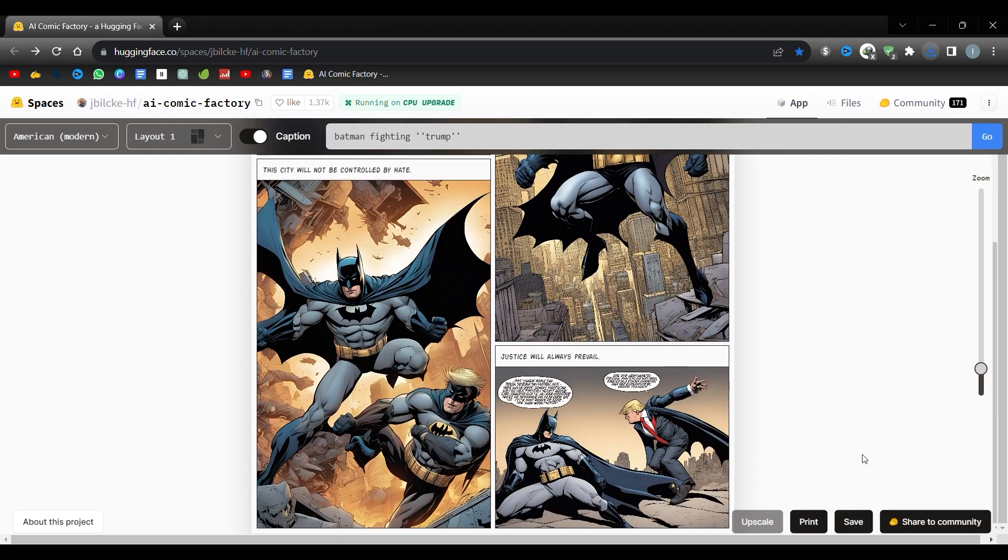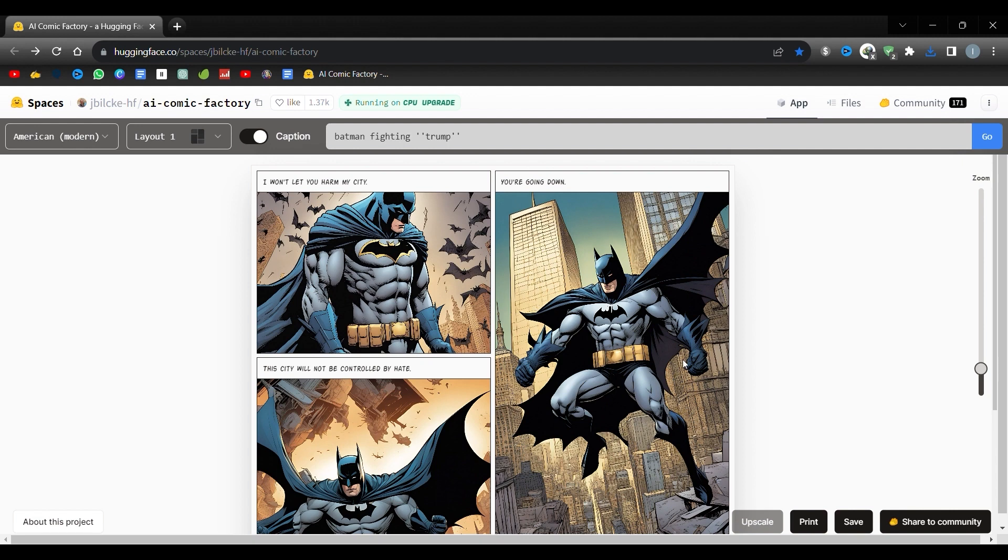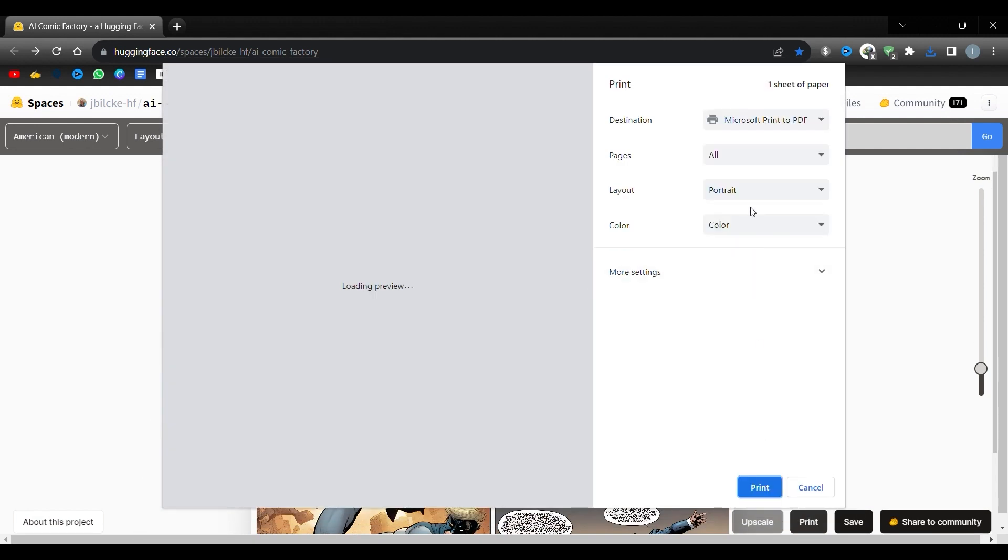If nothing happens when you click it, wait. After about 10 minutes, the file will download. If you don't want to wait, you have several ways to save. You can download each comic image individually. Finally, another option is to press the print button, and then instead of selecting your printer, change the destination to save as PDF, and then click the save button.